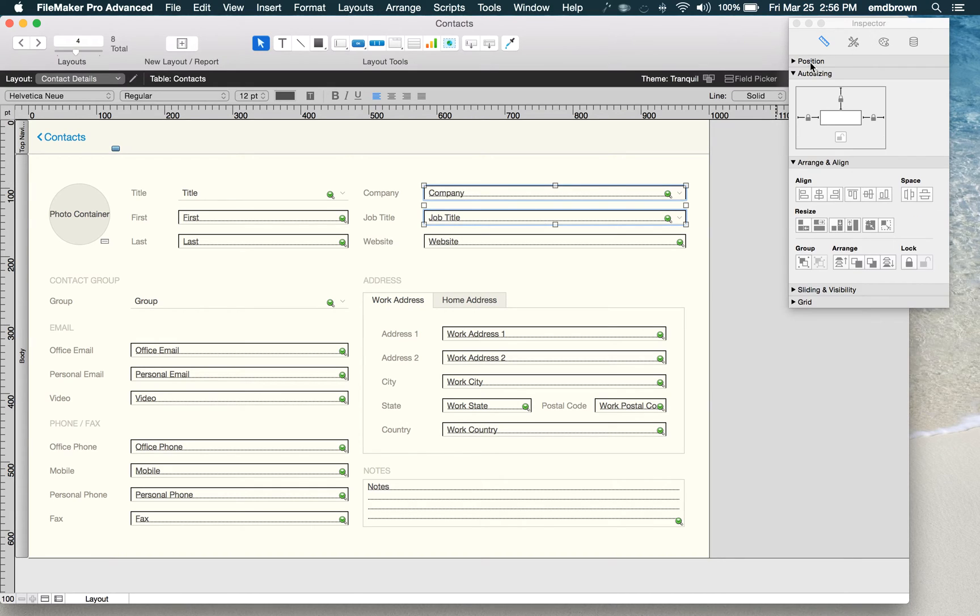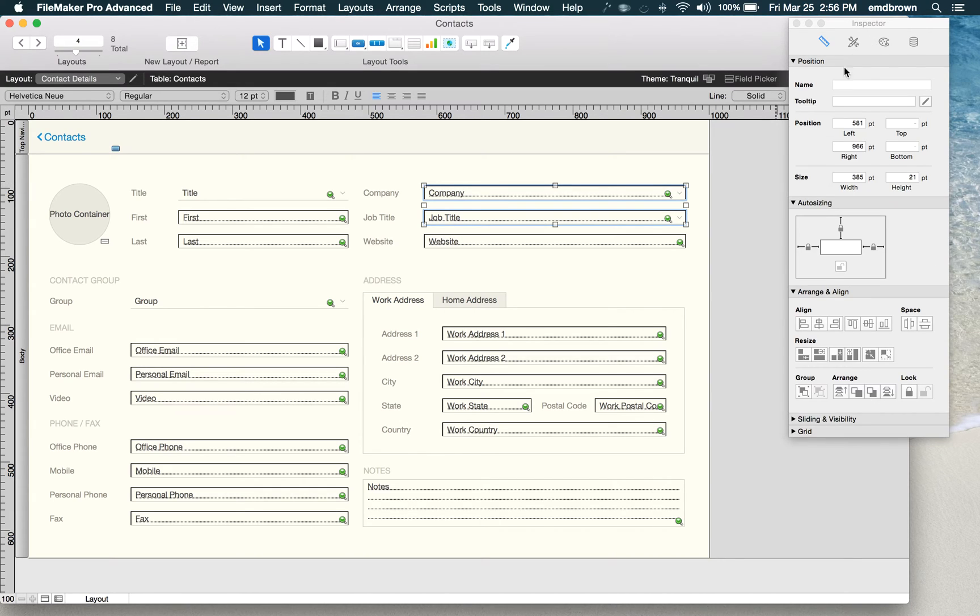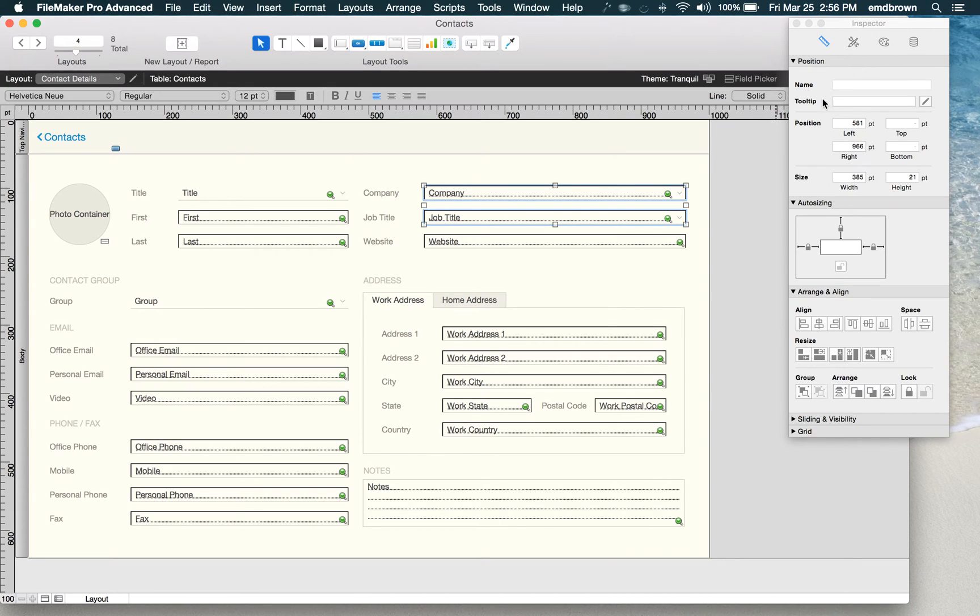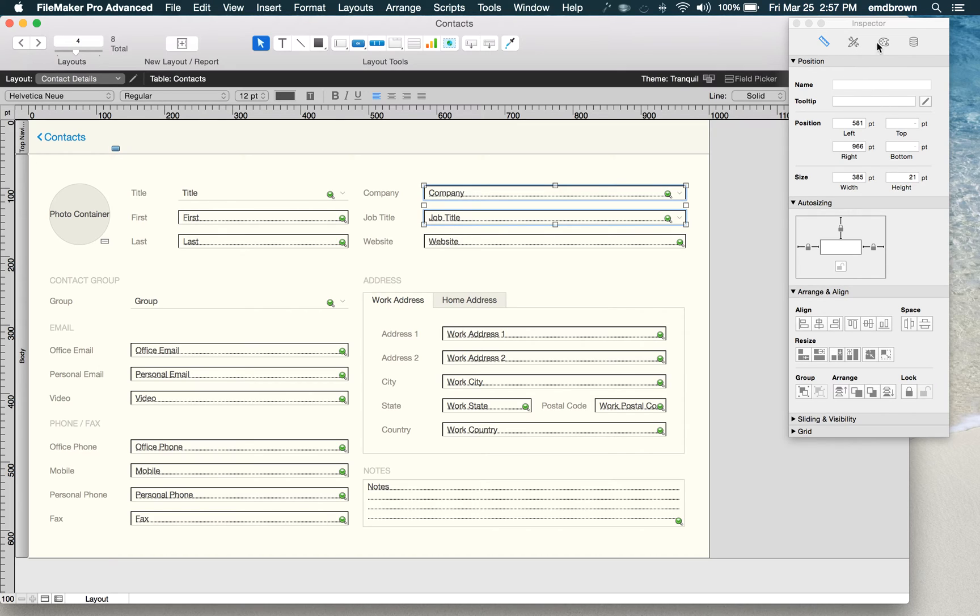They've also knocked back these section headers. They used to be very prominent, very dark, and this really helps the inspector come together as a single piece, so I'm a huge fan of that.